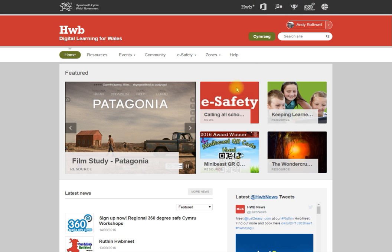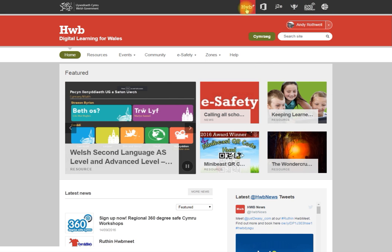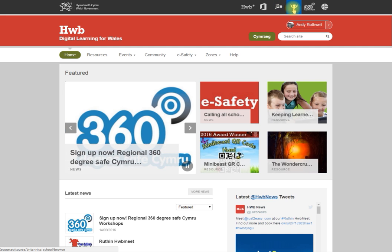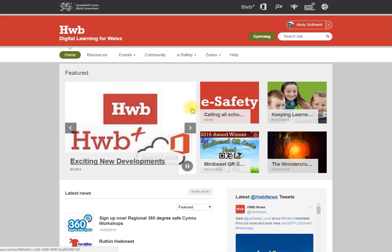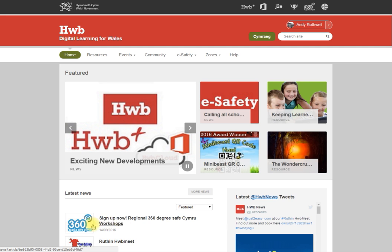For those unfamiliar with them, we have the HWB plus VLE section, Office 365, Just Too Easy suited tools, Britannica, Psycho-City Britannica, 360 tool and the playlist tool. You can toggle between English and Welsh from here, and the landing page has lots of information and news on it, not least the 360 training events that are going on.